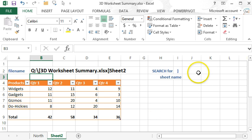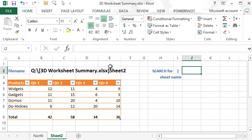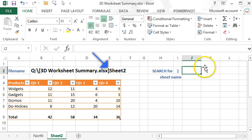Now to make this a little bit easier to read, we'll have it search for the beginning of the sheet name evidenced by the right bracket. Now for that we're using the SEARCH function.